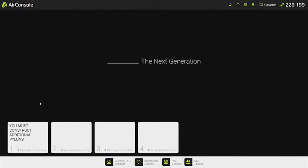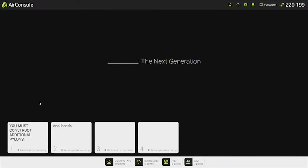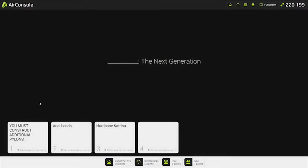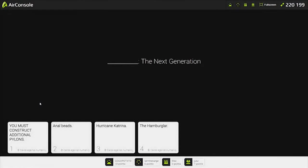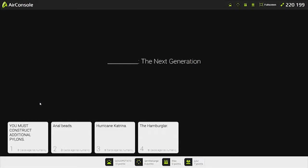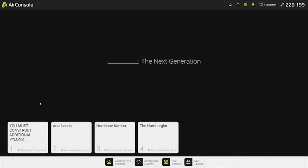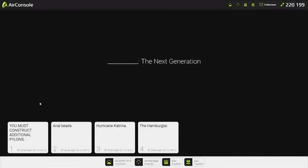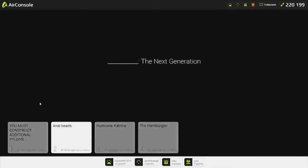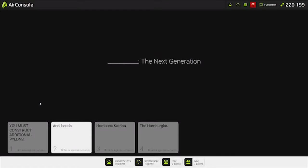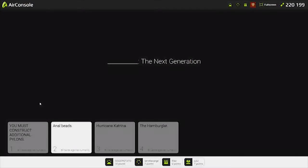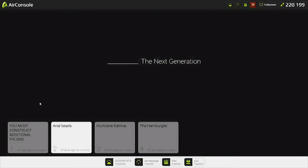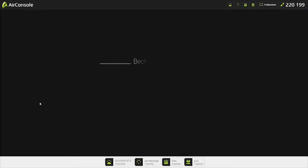The next generation. Hurricane Katrina, the next generation. The Hamburger Club, the next generation. Pick Starcraft. Anal Beads, the next generation. How does that work? You stick them in your butt. Where are my Anal Beads? You already used it. Damn, that was a good one.